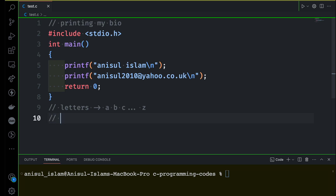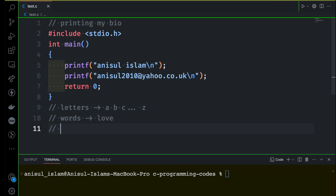With the help of these letters we can start building words — that's going to be our second step. For example, let's say 'love.' And then with these small words you can build sentences, so let's say: 'I love C programming.'